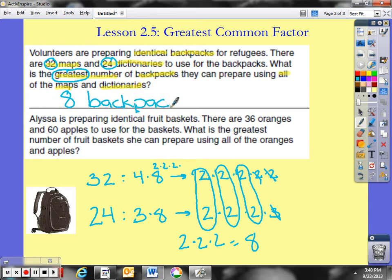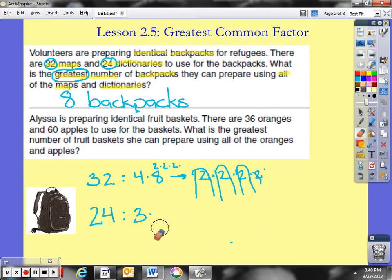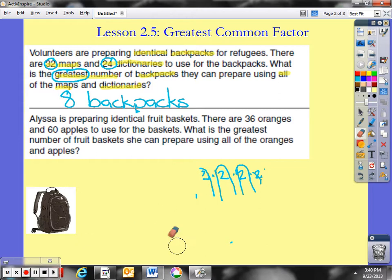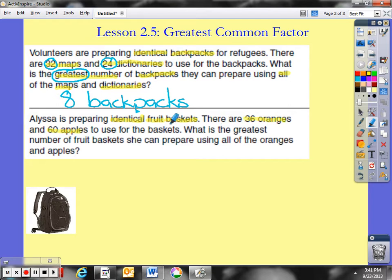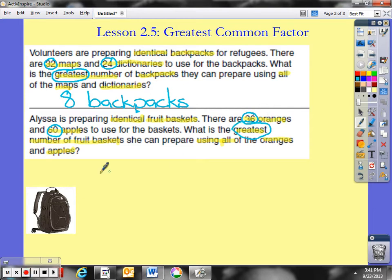Now let's take a look at the next problem. Alyssa is preparing identical fruit baskets. There are 36 oranges and 60 apples to use for the baskets. What is the greatest number of fruit baskets she can prepare using all of the oranges and apples? Each fruit basket is the same — if one has 2 apples, the other has 2 apples; if one has 3 oranges, the other has 3 oranges. We need to find the greatest common factor of 36 and 60.